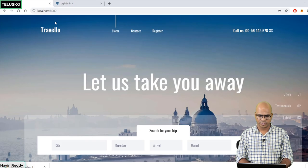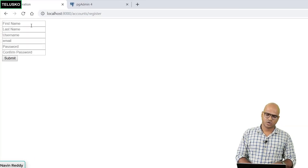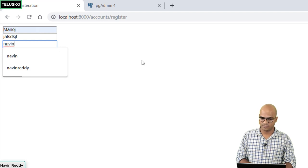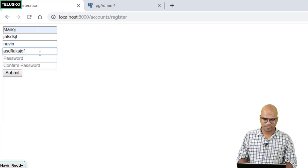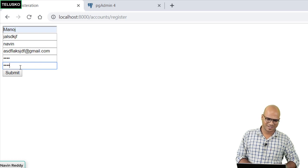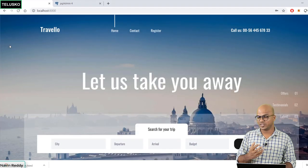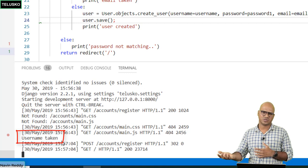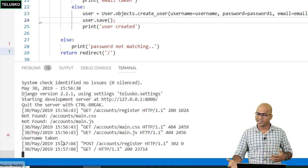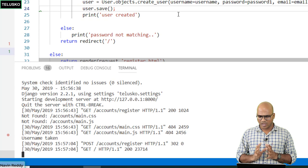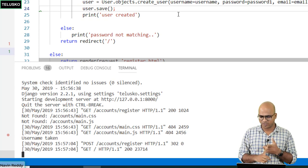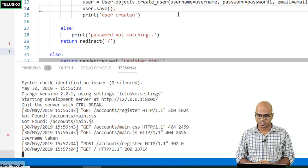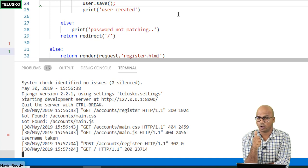Let's test the username check. We go to register, enter random data but use 'naveen' as the username — which is already taken — and click submit. We get redirected to the home page, but the console shows 'username taken'. No new user is created. That's how you handle validations: check password match, check username uniqueness, check email uniqueness, and only then save the new user.